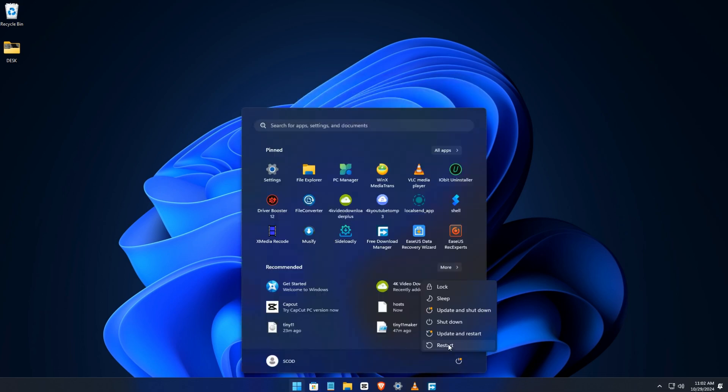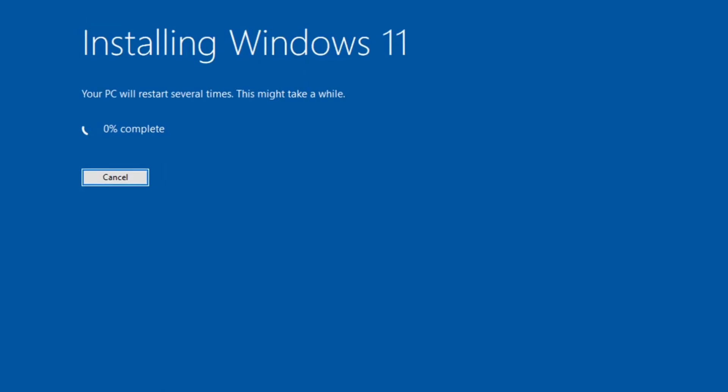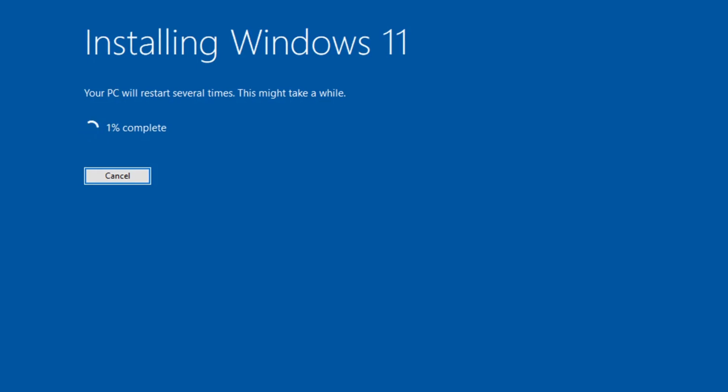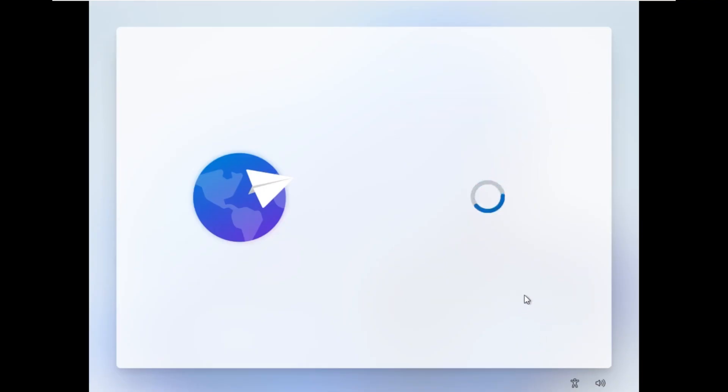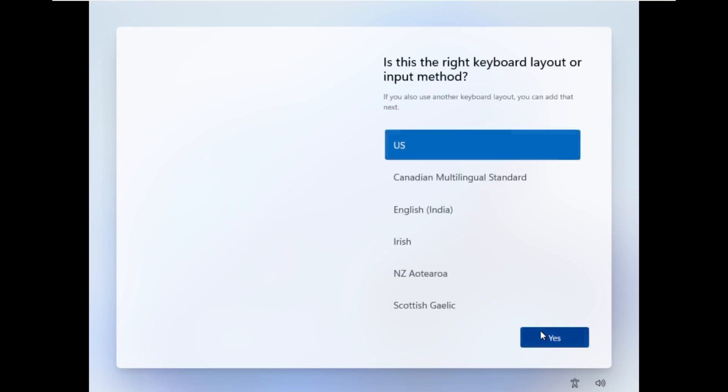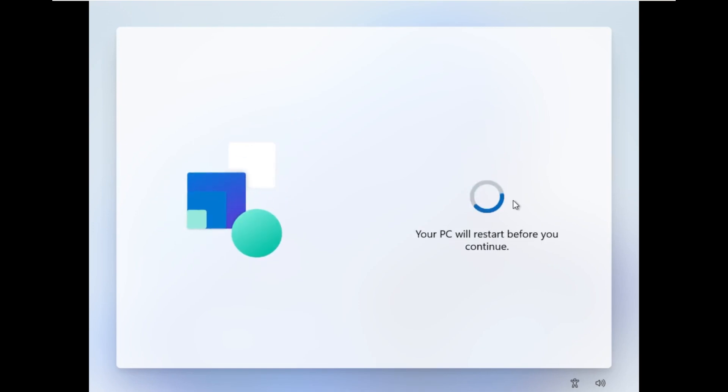Once you're done, go to installation file. Restart your PC and go to installation file. Next, next, next, easy stuff.